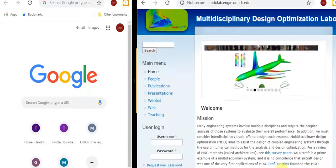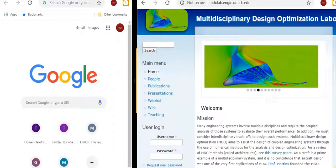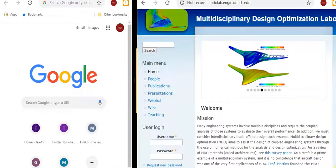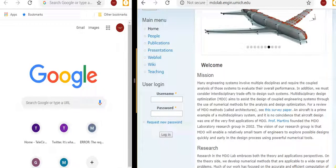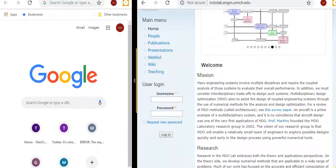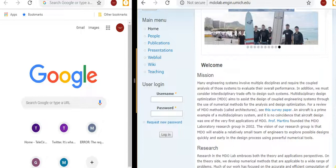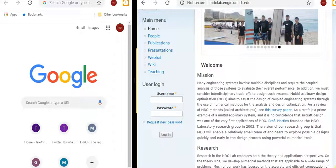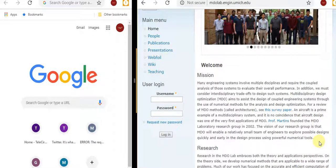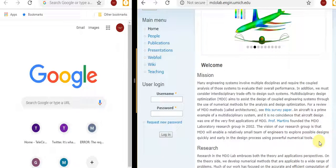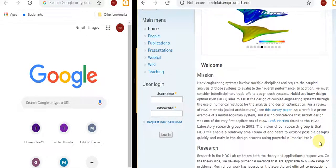I want to read the mission statement first. This video is just an introduction to what we're going to cover from this video to the coming ones. Most engineering systems involve multiple disciplines and require coupled analysis of those systems to elevate their overall performance. In addition, we must consider interdisciplinary trade-offs to design such systems. Multi-disciplinary design optimization aims to assist the design of coupled engineering systems through the use of numerical methods for analysis and design optimization. Aircraft is a prime example of a multi-disciplinary system, and it is no coincidence that aircraft design was one of the very first applications of MDO.